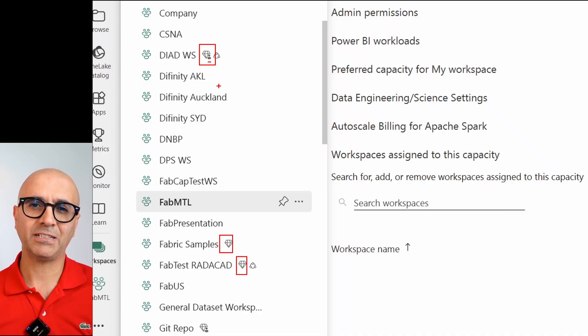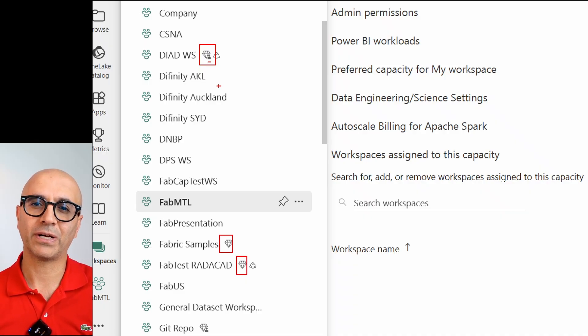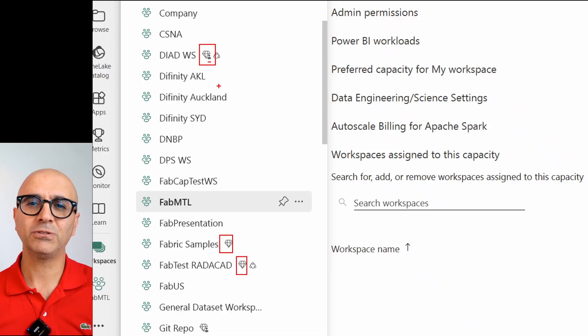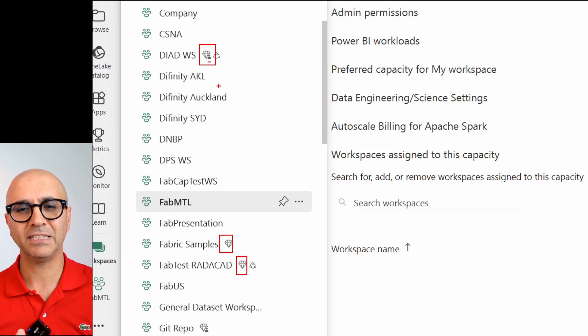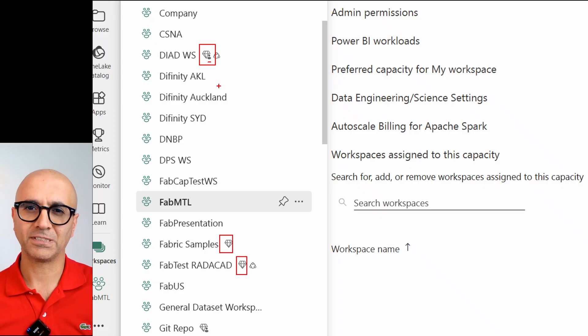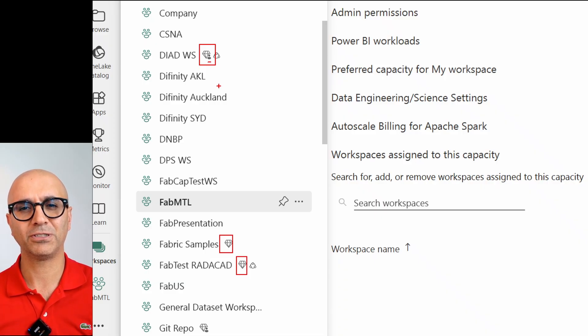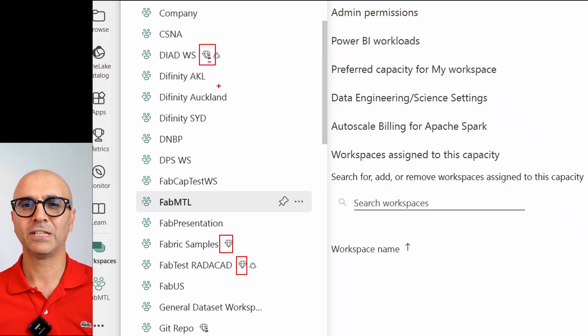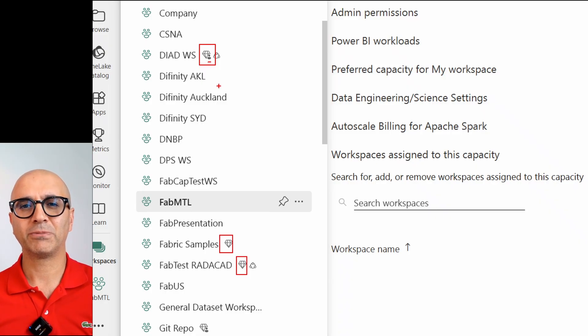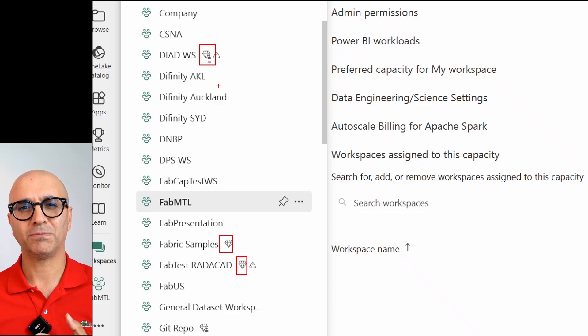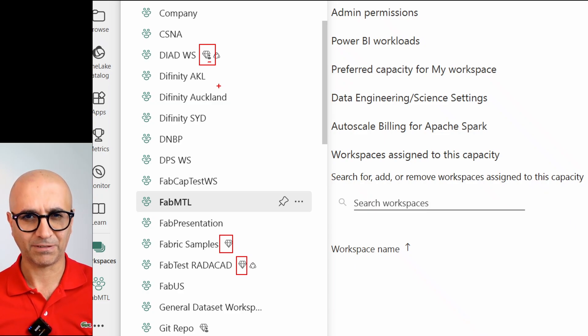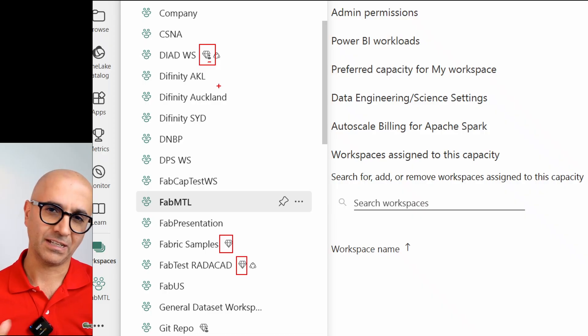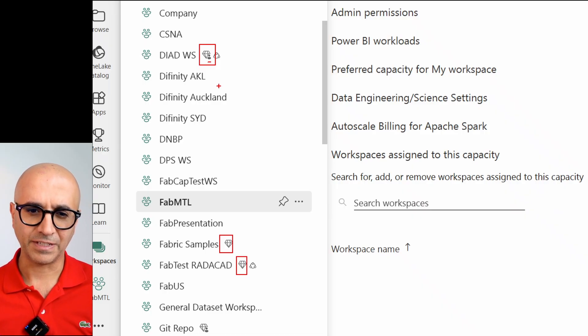There is a way to have copilot also with Power BI Pro accounts or PPU that is called fabric copilot capacity. It is something that I will discuss in another video. Usually for that you'll still purchase the capacity, but you associate your users wherever they go and use Power BI, copilot in Power BI, they are consuming that capacity so their billing will be under that capacity. So you would still need that fabric capacity for that setup.